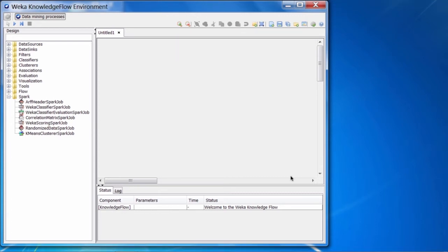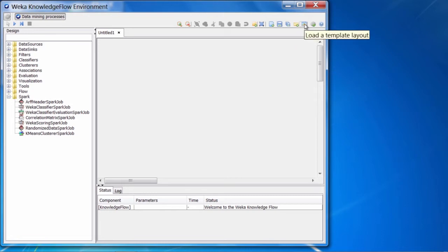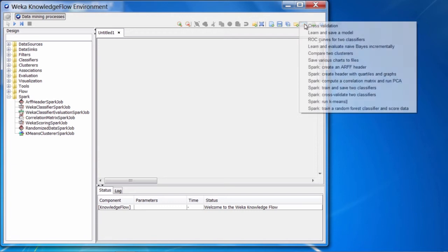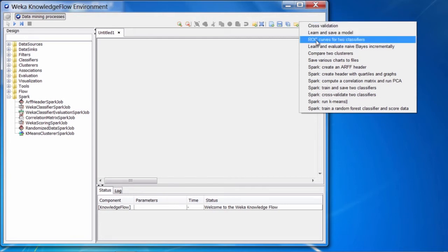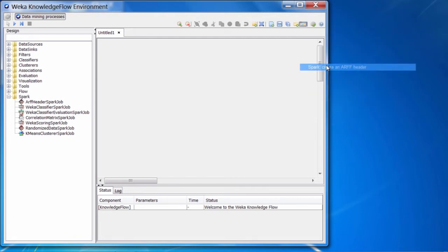The Distributed Weka for Spark package also comes with a bunch of example template flows. If we look in the templates folder, which is accessible from the templates button up here in the toolbar, we can see a bunch of entries that are prefixed with the word Spark.